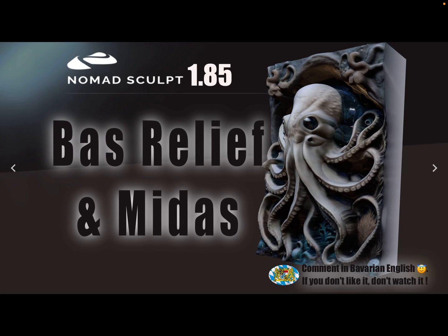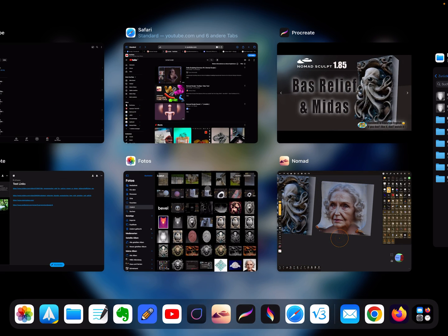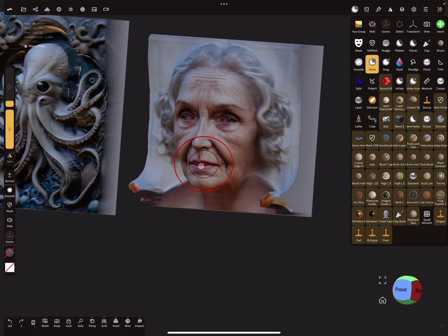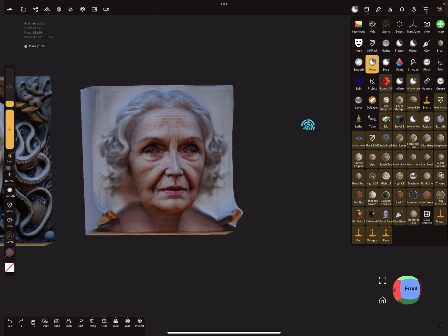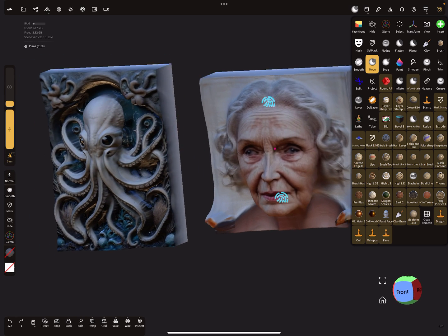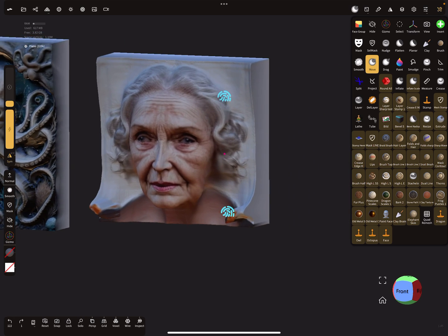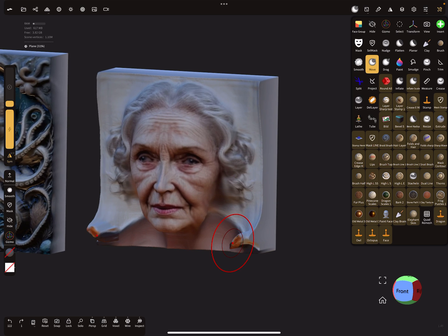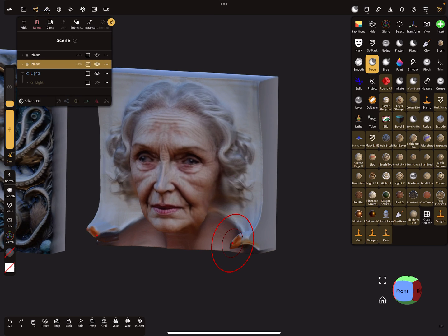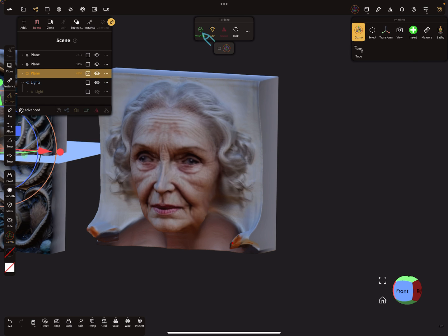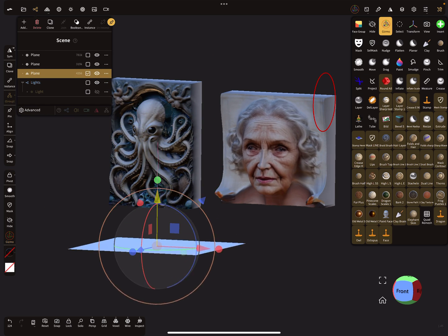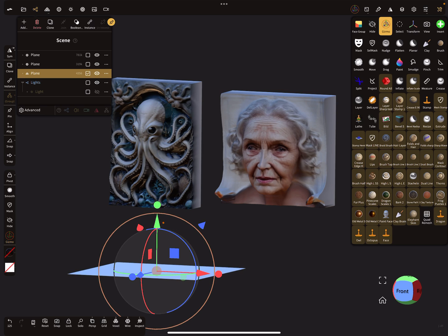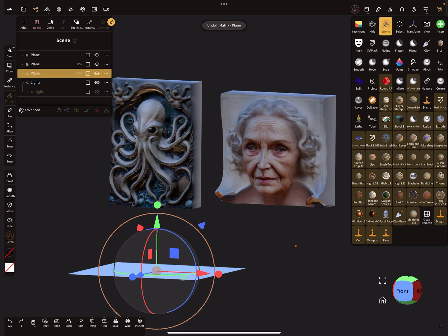Hello Nomad Sculpt, this is a tutorial about creating depth maps using a web app called Midas. I'll show you what you can do with this. Here you see two examples created with a depth map.